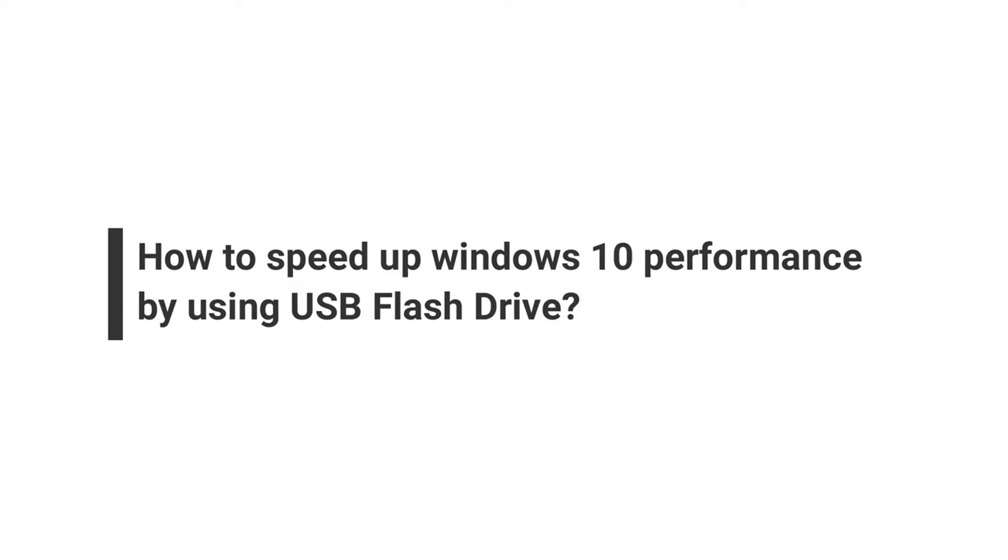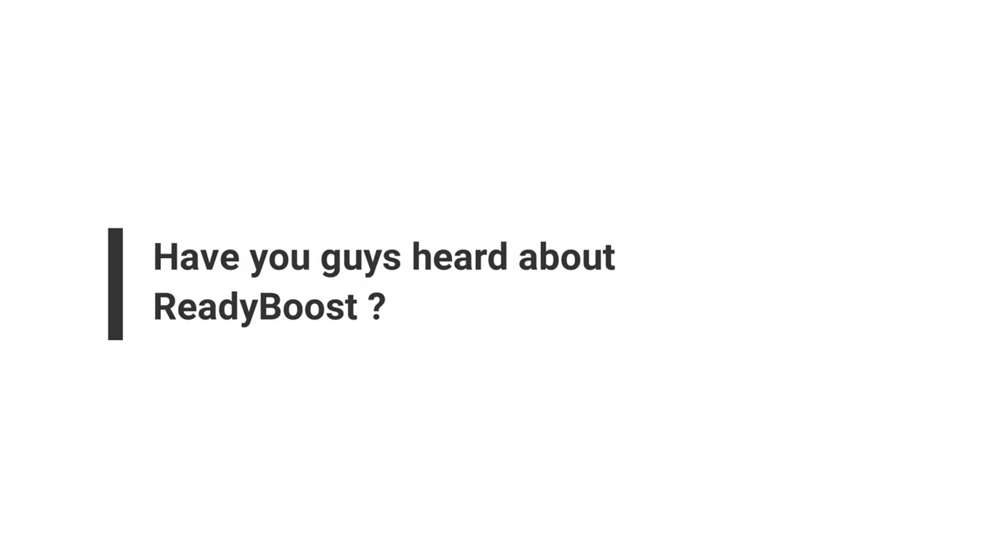Speed up Windows 10 performance by using a USB flash drive. Okay, let's jump into the topic. If you have never heard of ReadyBoost, it's a program that caches files that are frequently used by Windows.